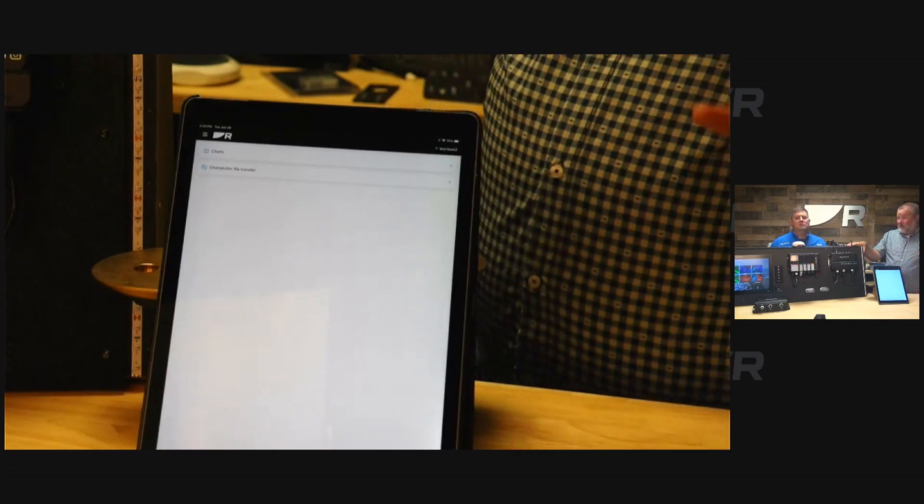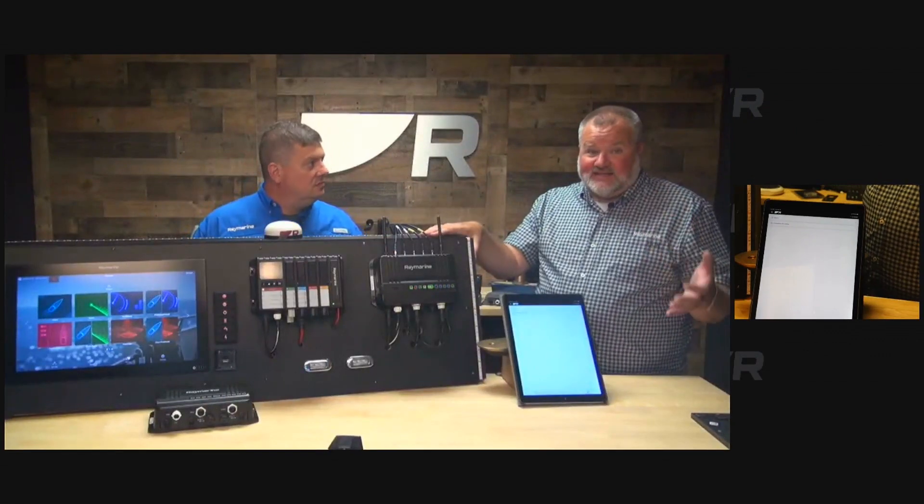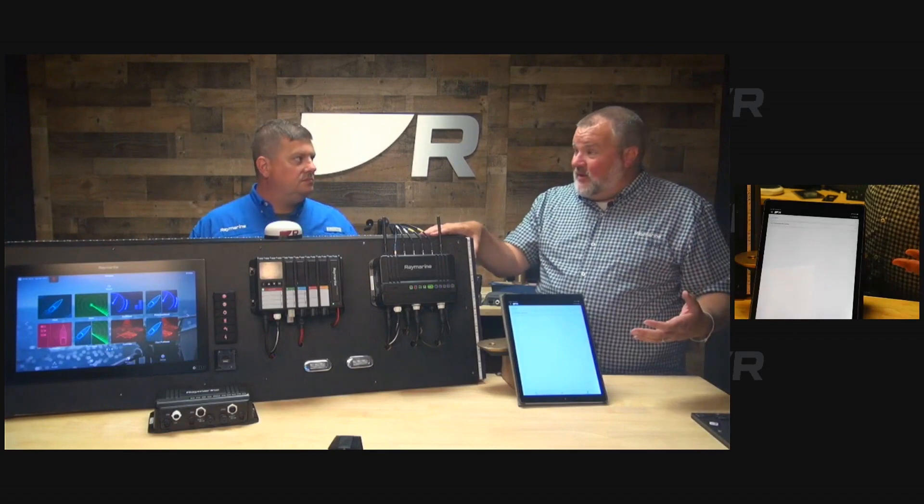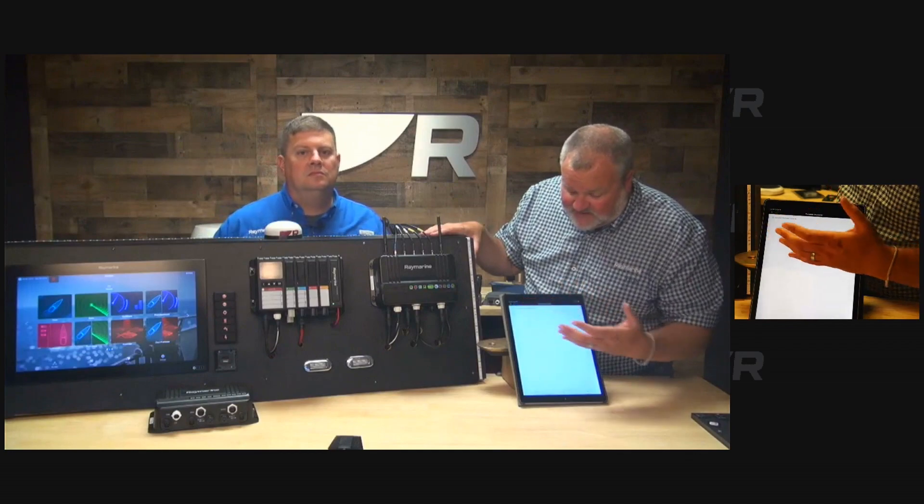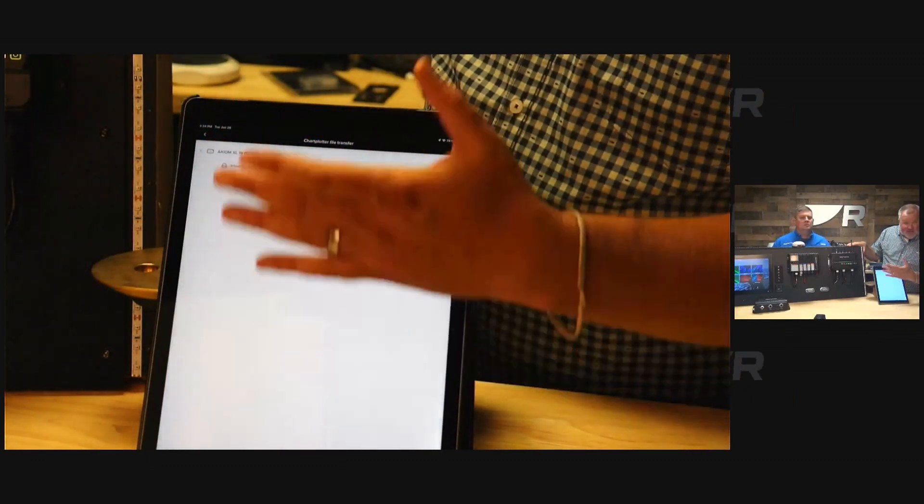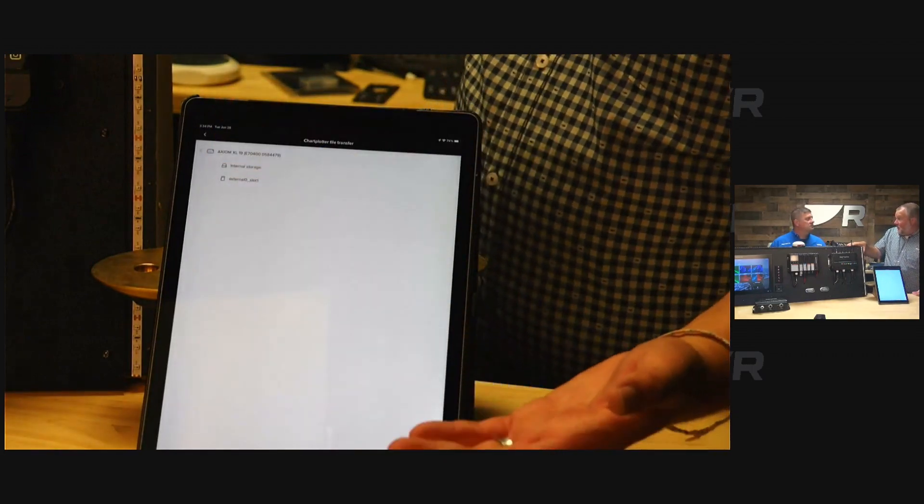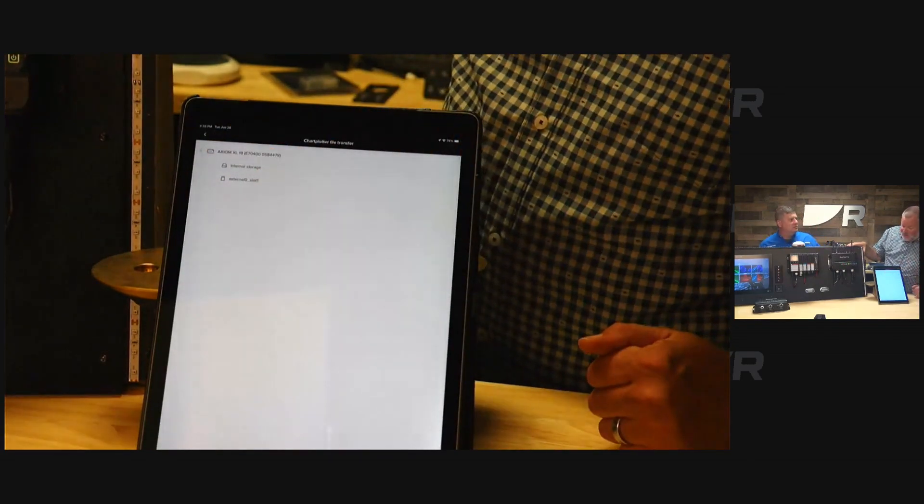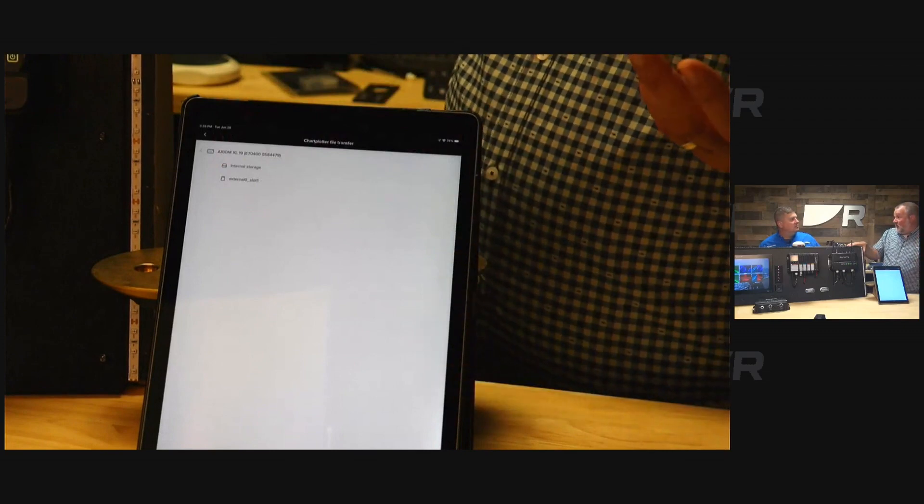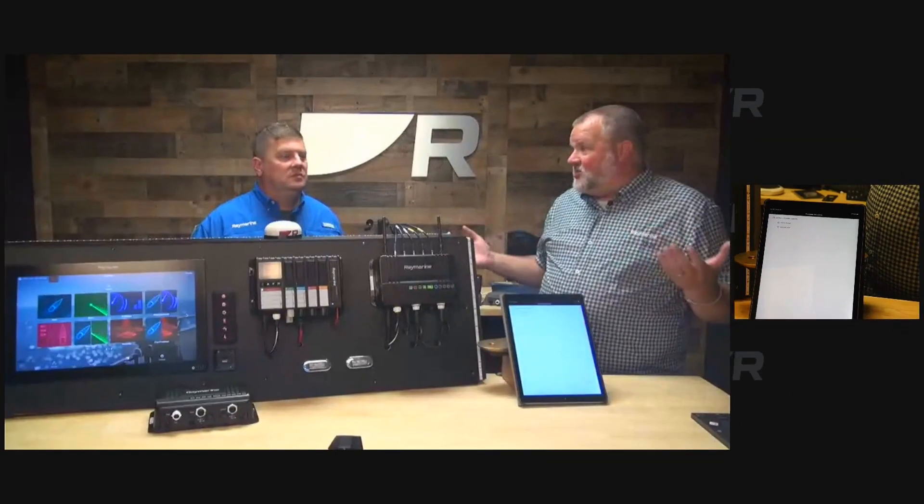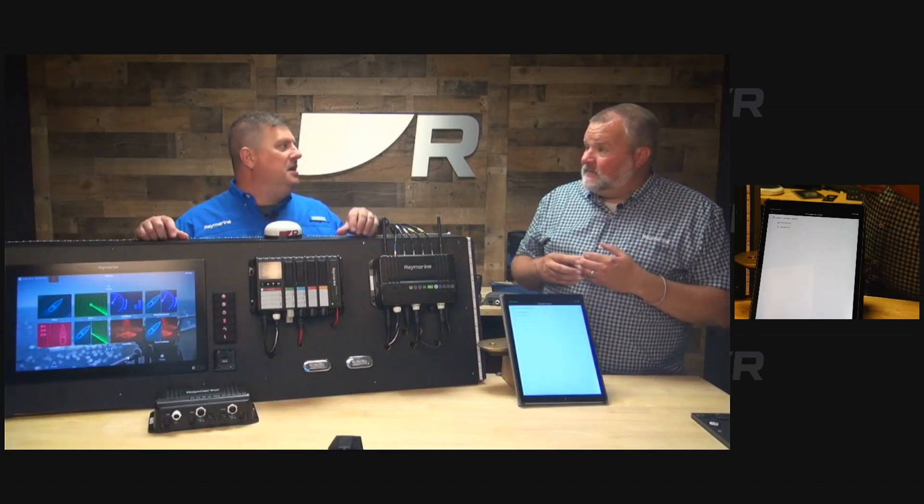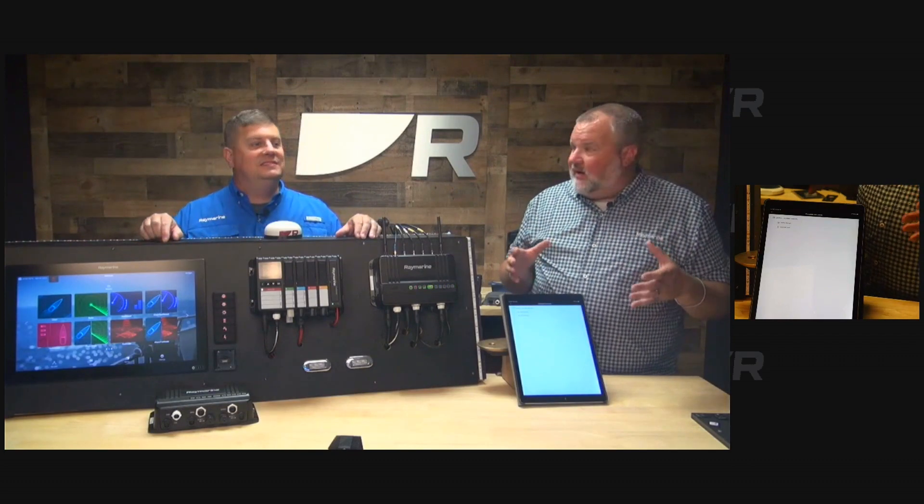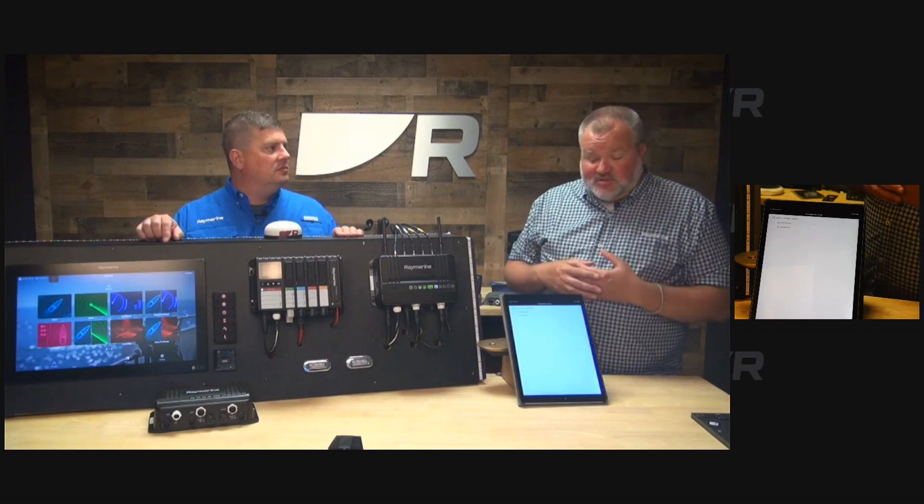The second part of the management tab is the chart file transfer. This one's really cool because if you want to access or back up your waypoints, tracks, and routes - all that data stored on your chart plotter - that's the way you can do it. You go in, select the chart plotter, and it'll give you the file structure like you do on a computer file browser. You navigate to the file you want, click on it, and it'll ask where you want to store it on your phone. You can put it on Google Drive, Dropbox, however you want to manage and store your files. It's a great way to back up files.